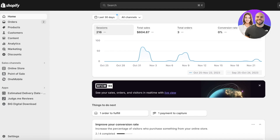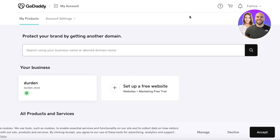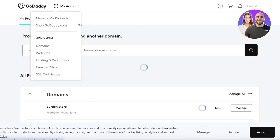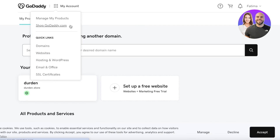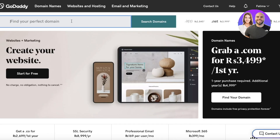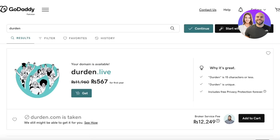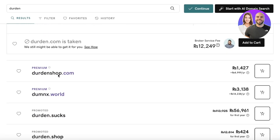One question you might have before connecting your domain is: where do I buy one? There are multiple domain marketplaces out there. One of the most popular is GoDaddy. GoDaddy has some great domains available. You can go on GoDaddy and search for any kind of domain you want — let's say I search for 'Dirden', which is the name of my Shopify store.